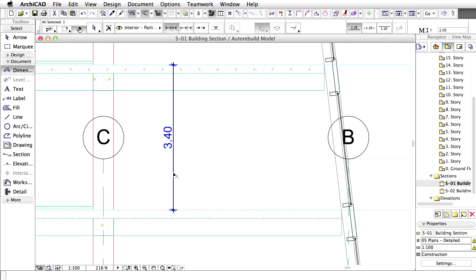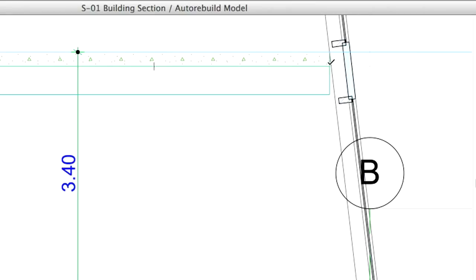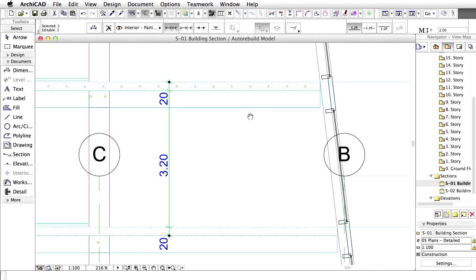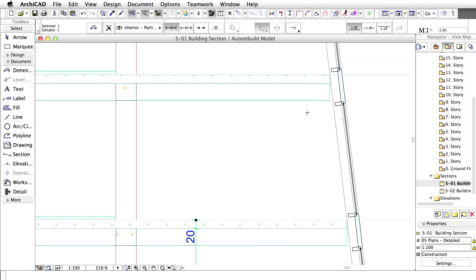Select the dimension line to add additional dimension points to it. Command click on Mac, or Control click on Windows, the corners of other slabs to add these points to the dimension chain.